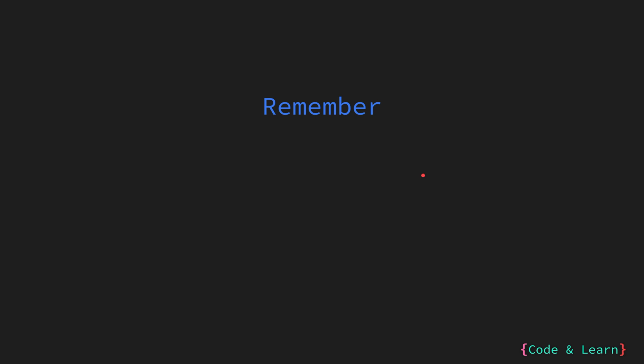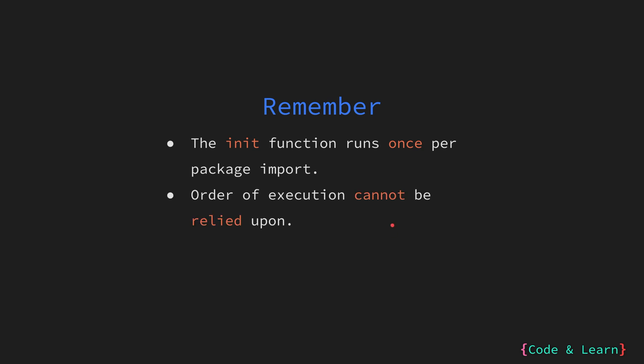There are few things to remember when you're using the init function. The init function runs once per package import, so it will be only executed once. As we have seen, the order of execution can be confusing, and it is not something that can be relied on. For example, if I had a file a.go and had an init function because I wanted that init function to be executed first, but down the line, someone comes along and renames it to something else.